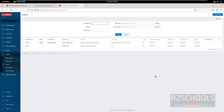So in this video we have seen how to install and configure Zabbix 7.0 LTS version on Debian 12. For more Zabbix or monitoring videos, please subscribe to my channel. Thank you.